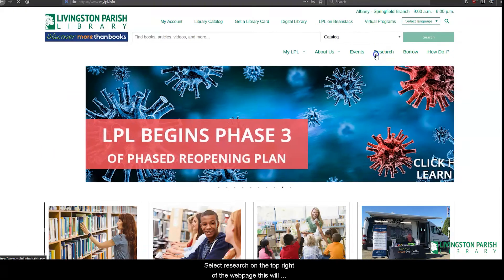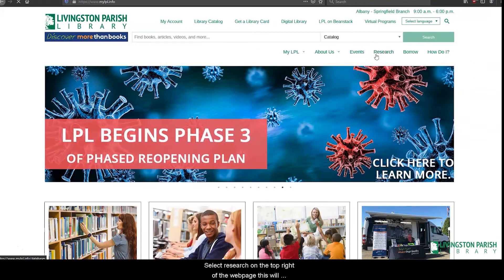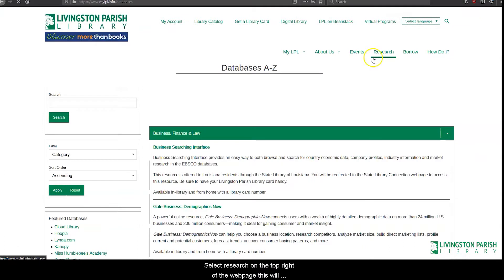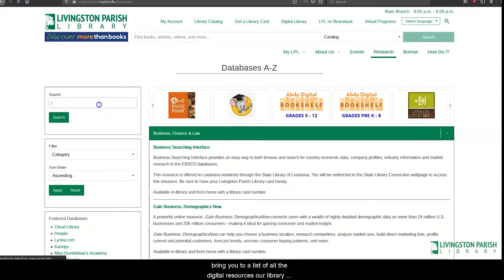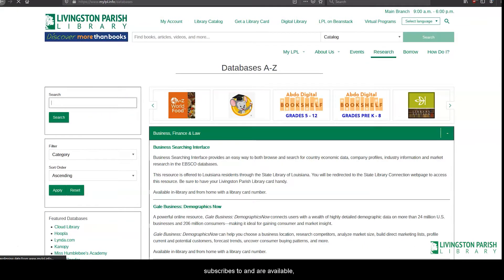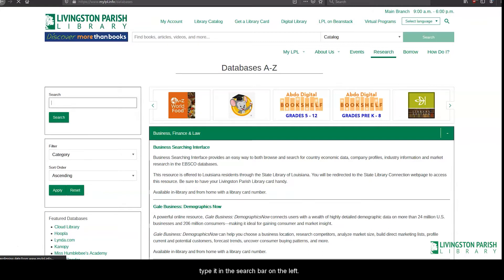Select Research from the top right of the webpage. This will bring you to a list of all the digital resources our library subscribes to and are available free to use to our patrons. If you know a database you are looking for, you can type it in on the search bar on the left.